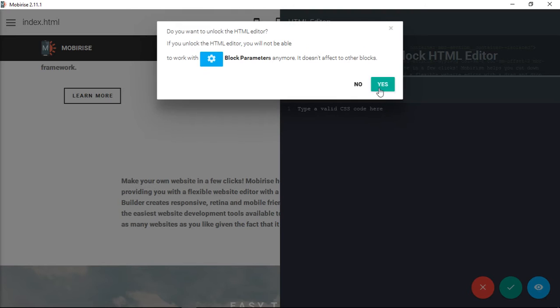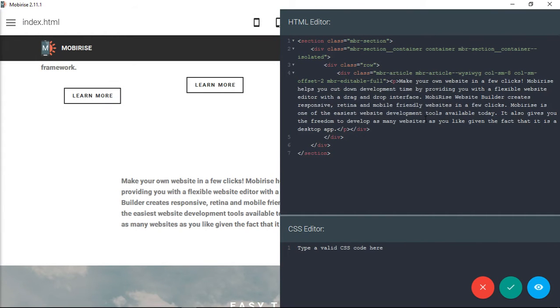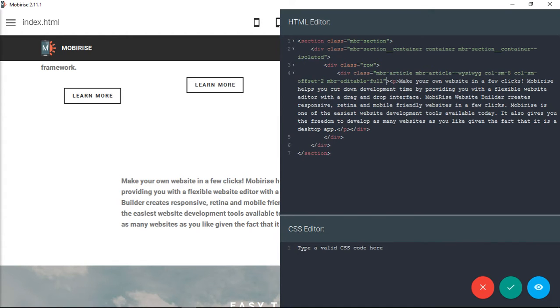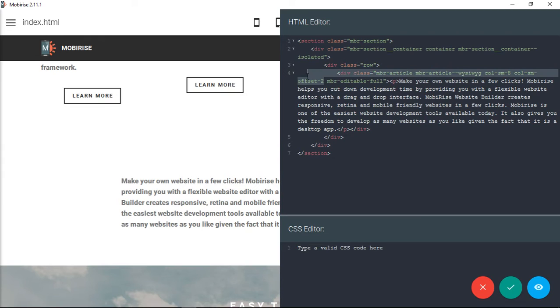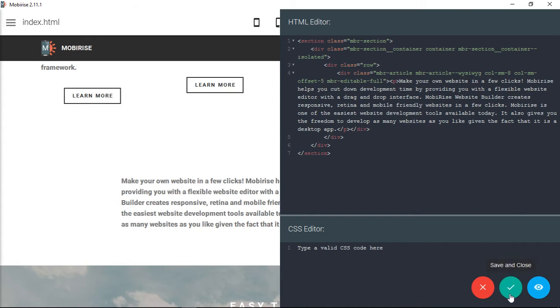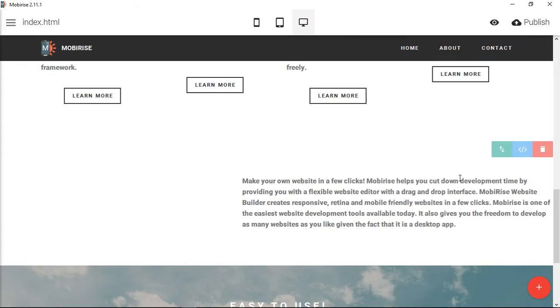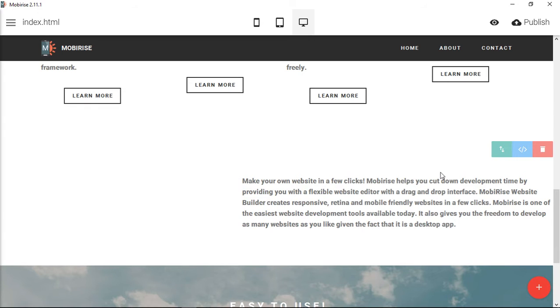The thing that controls this are these two classes here: column small 8 and column small offset 2. I'm going to show you what each of these does first. The column offset - let's offset it by 5 just to show you. What it does is it pushes everything 5 columns. This whole block all the way across is 12 columns. That's the way they build the grid system in Bootstrap.